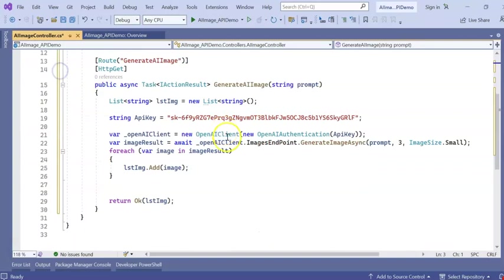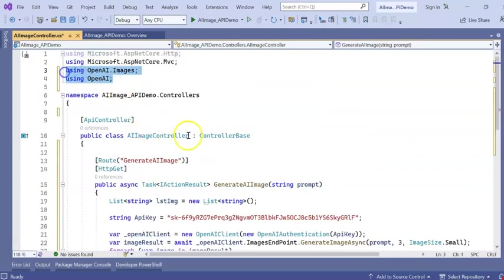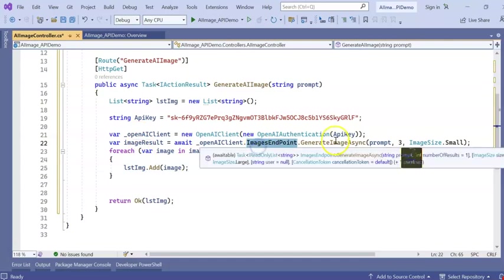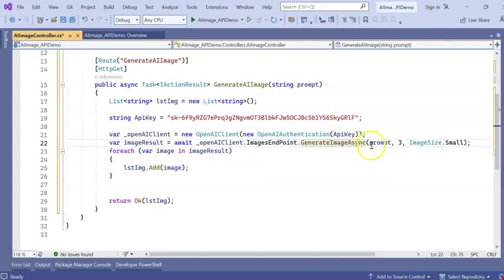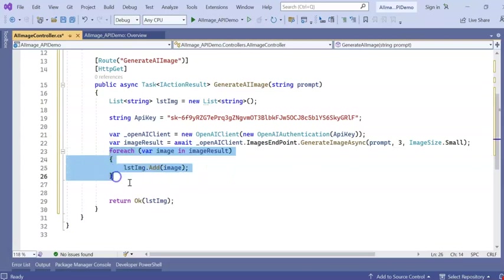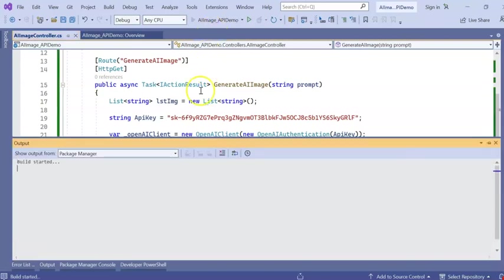And OpenAI client which is a part of OpenAI. And OpenAI images, you need to use this particular using statement. Endpoint GenerateAsync image, what is the prompt, and this one is the limit, how many images we need. We need three images, and the size is small. I am adding into the list and returning the list image. Let's run the application and see if it is working or not.